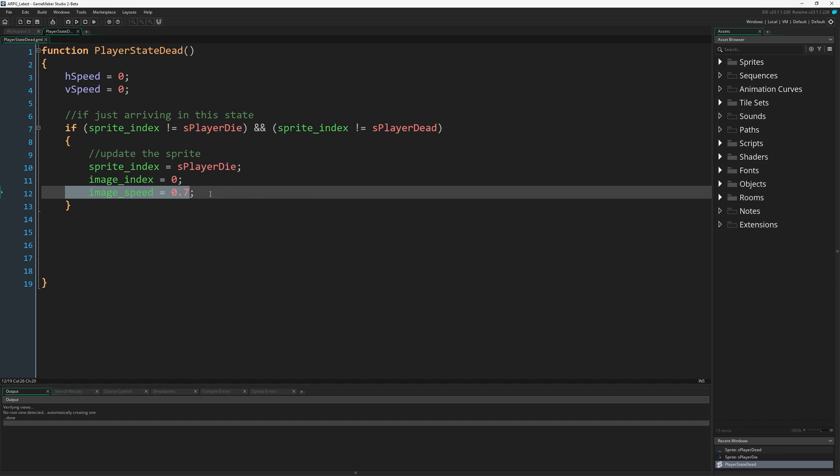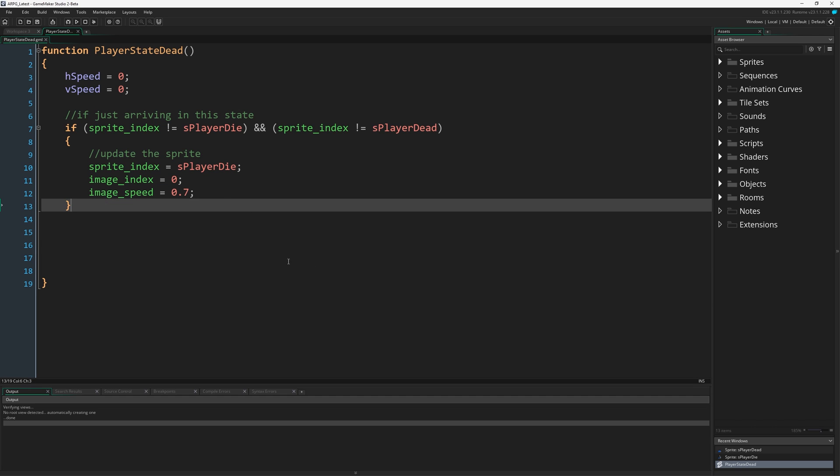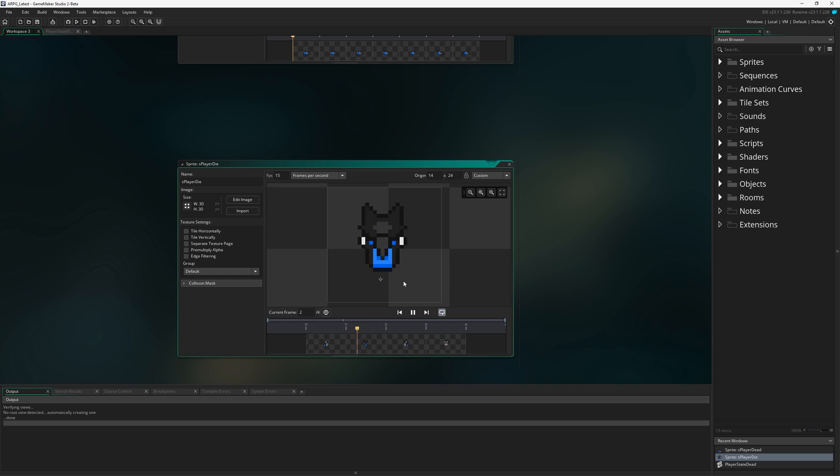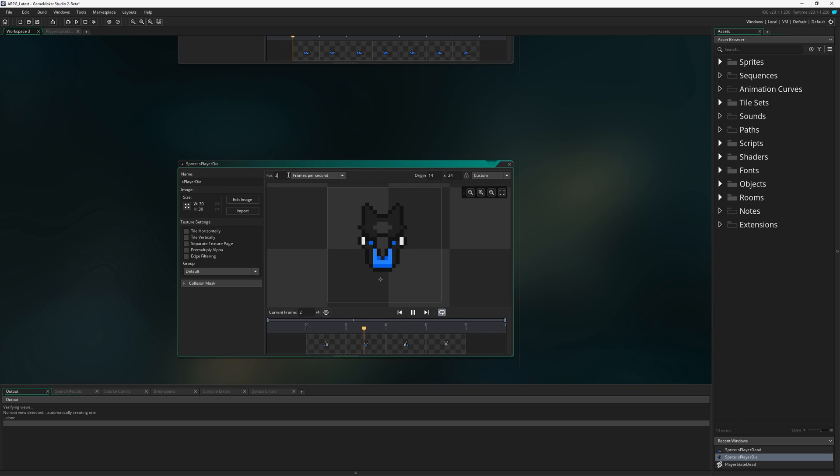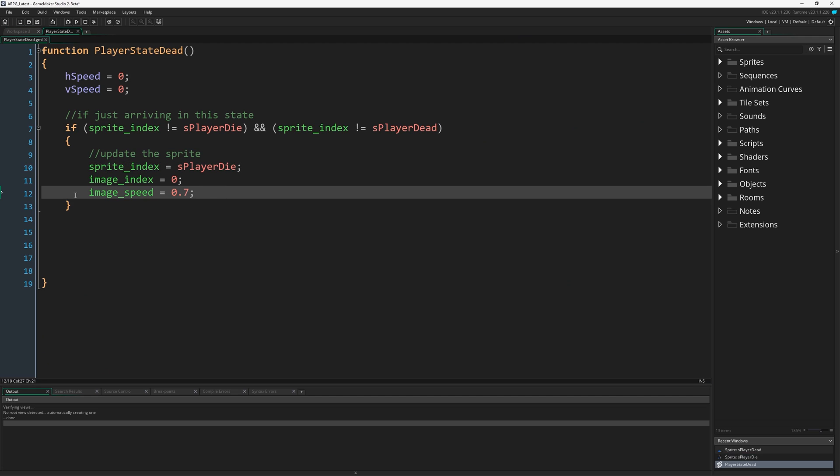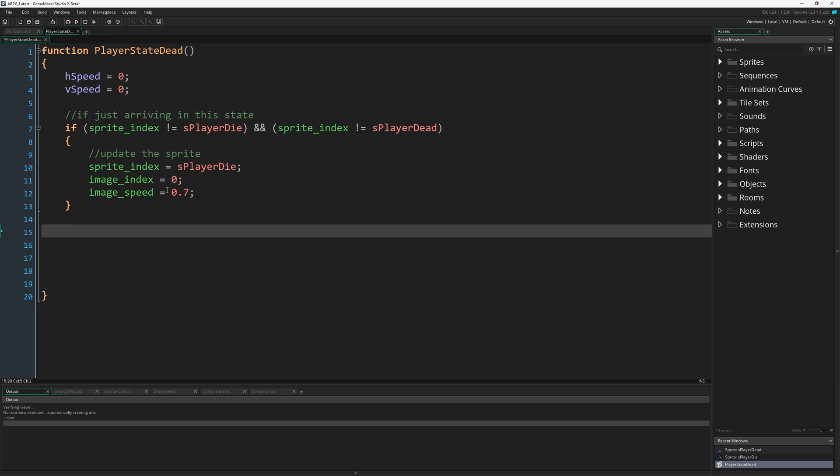An image_speed of 0.7 might feel a little bit specific, and that's because it is. This will all be the result of some manual iteration. It's kind of a magic number. We're going to set our image_speed to be 0.7, and it's going to decrease over time as we spin around. So our player is going to sort of spin around playing this sprite, and it's going to slow down over time until it gets slower and slower, and then eventually finishes and we cut to the dead animation.